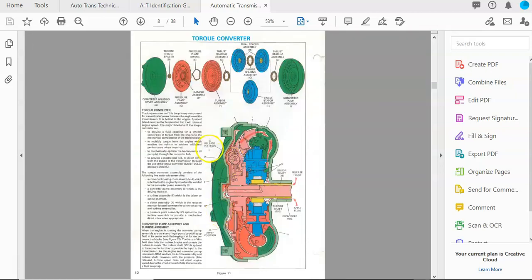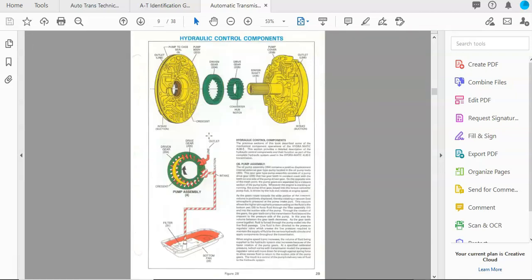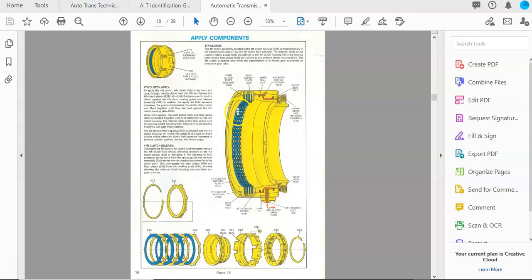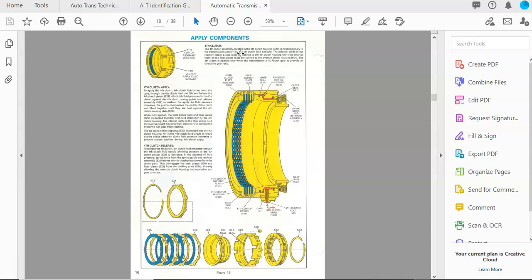And then as we scroll down, it breaks apart all those applied components. Here's an oil pump. It takes all those applied components and it goes into a very in-depth detail explanation of the function of it and the description of the actual component itself.